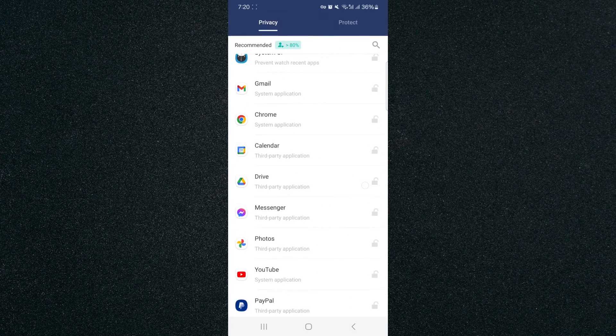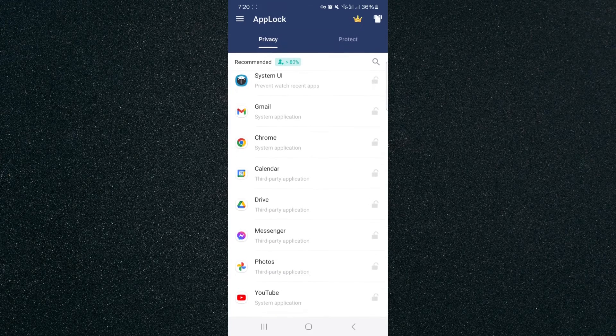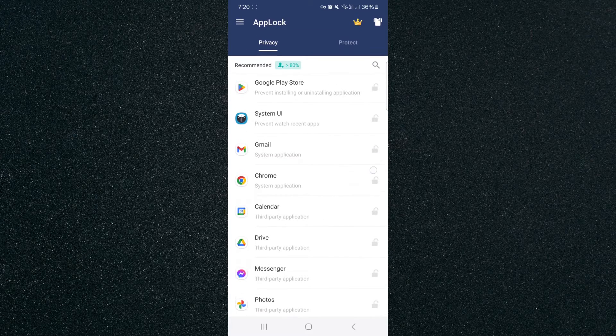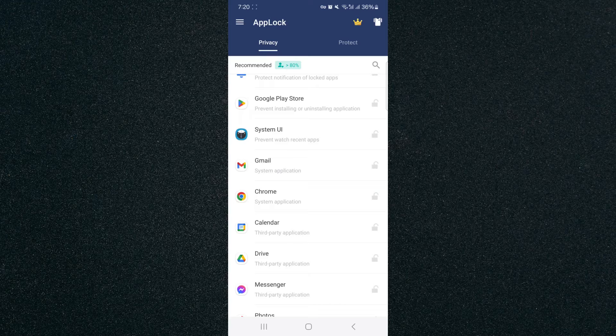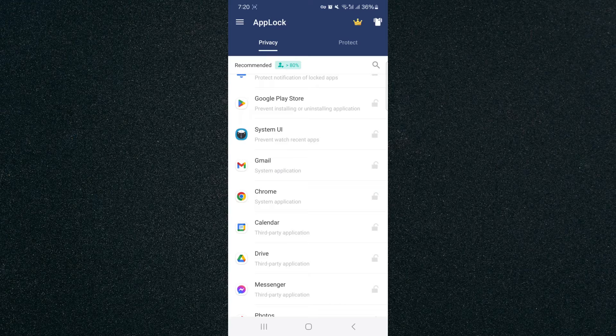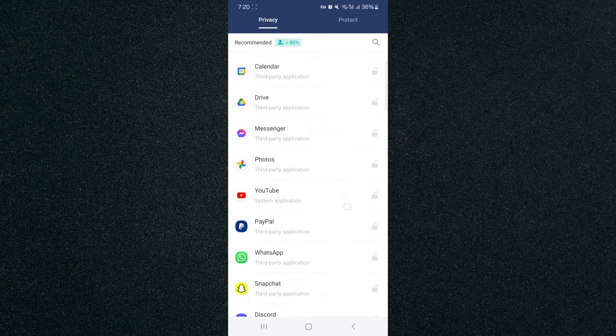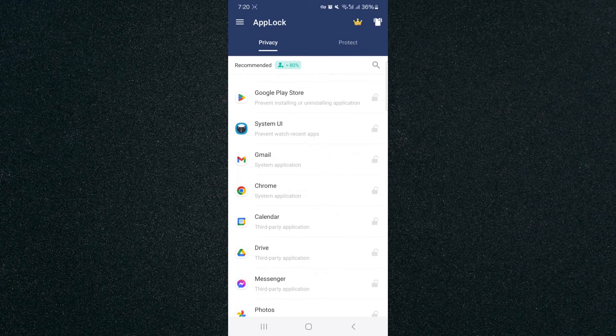And if you take a look at the different applications, including Google Chrome right here, take a look at the right-hand side where the padlock is. You will see that it is currently in gray, meaning that the AppLock application is currently not protecting Google Chrome or any of the applications that you have on your mobile device.